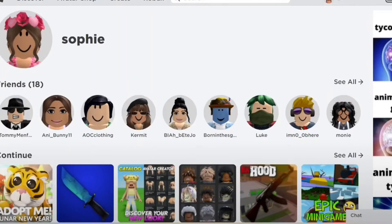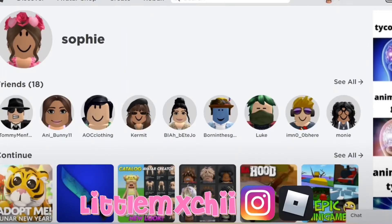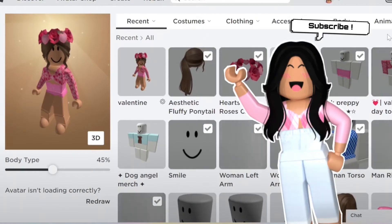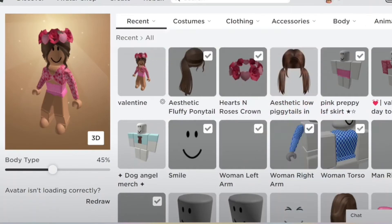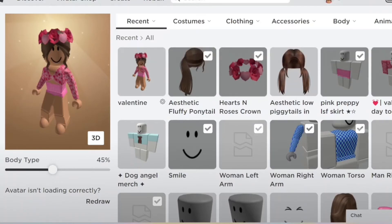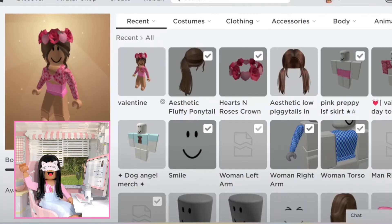Hey guys, welcome back to my YouTube channel. Today I'm going to be picking my Roblox avatar blindfolded — well, not really technically blindfolded since I don't have a blindfold, but I will be doing it with my eyes closed. I'm going to be randomly picking my arms, legs, clothing, accessories, and hair, but not my torso or head because it might mess it up. Since I won't be showing my face, I'm just going to do a little fake face cam at the bottom.